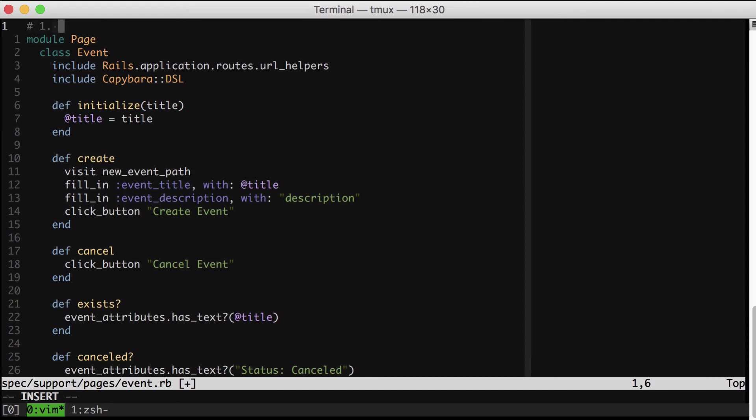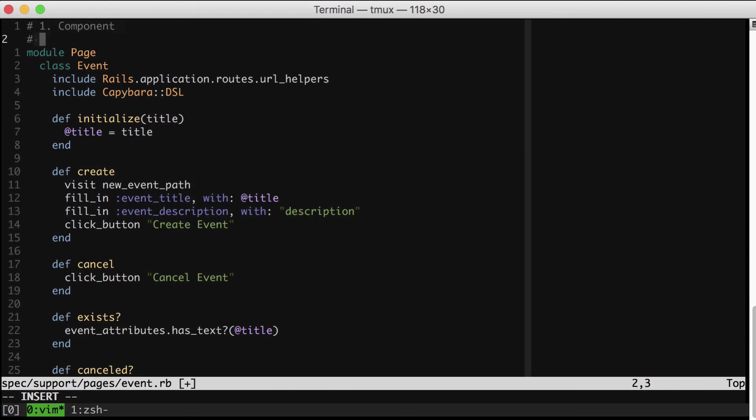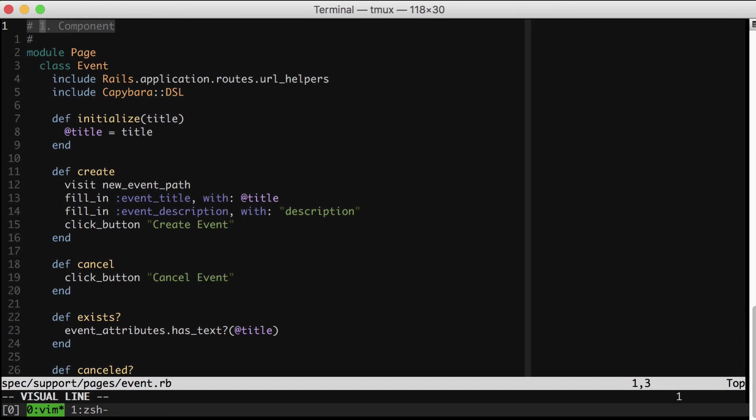I think there actually are three levels that you can have and use page objects effectively. So the first is a component level. So you could have a page object that simply wraps something as simple as a search field in your app, or maybe a date picker. A date picker is a nice example. Say you have a date picker and it has a bunch of gnarly classes that you have to click through and know about from your specs. You could wrap that up in a pretty simple page object that just handles the clicking and maybe looks for presence of certain things on the page. That's a perfect tiny refactoring.